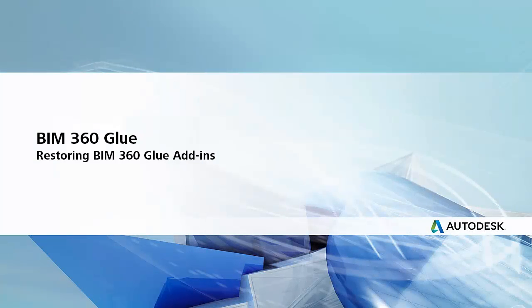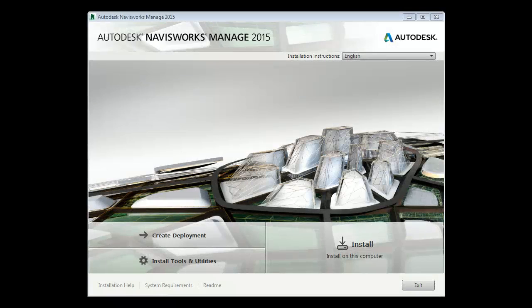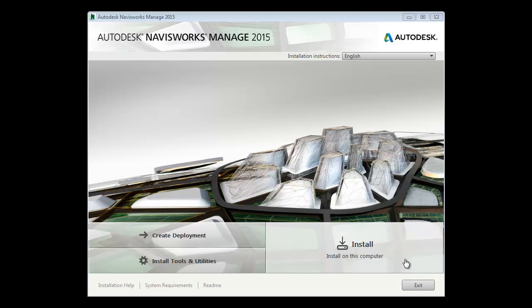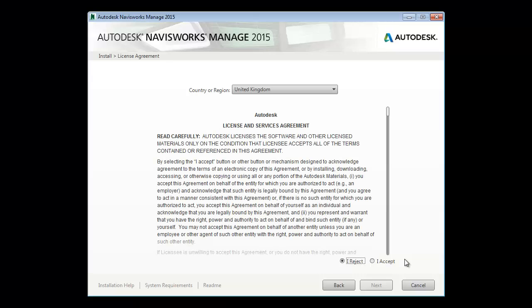This video demonstrates how to install a BIM 360 Glue add-in alongside a 2015 version of Revit, Navisworks, or AutoCAD. In this example, let's install Navisworks Manage 2015. Note that the process is the same for all of these applications.